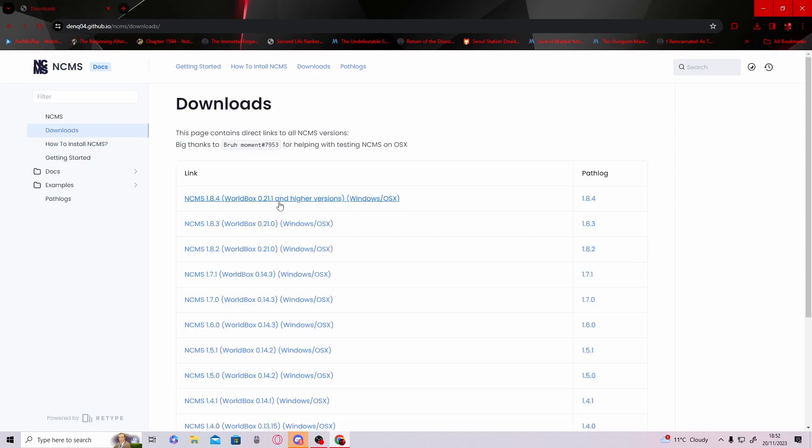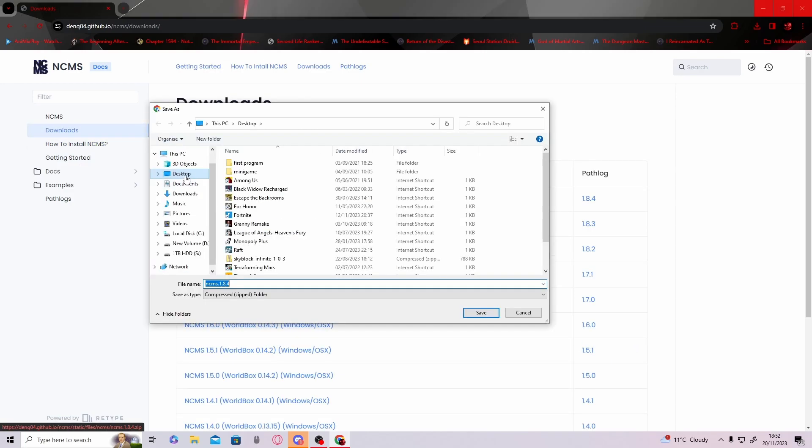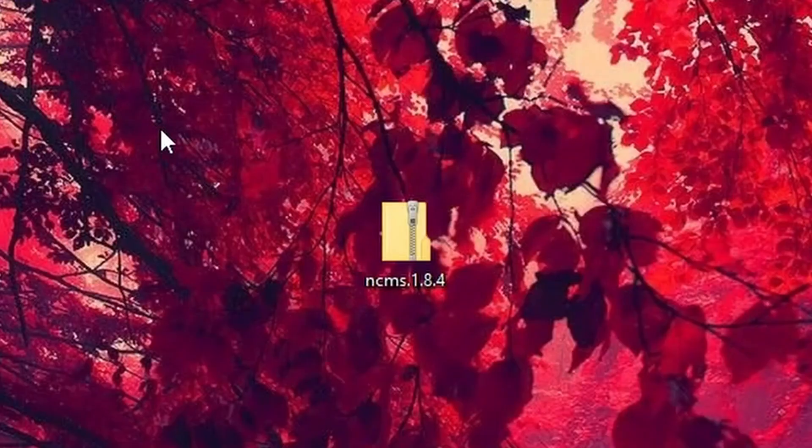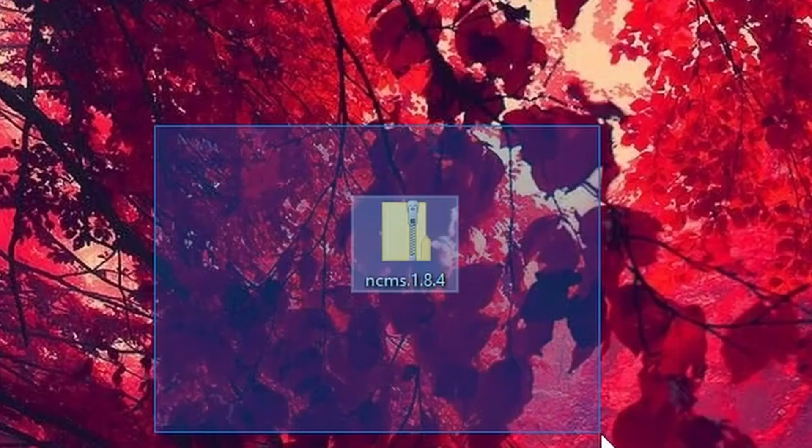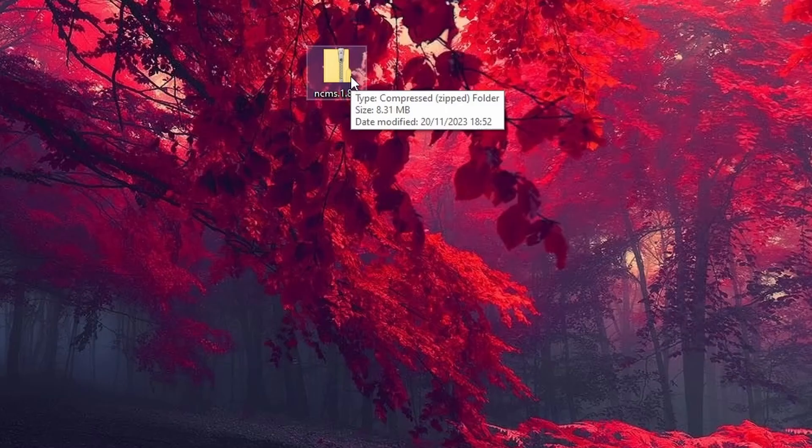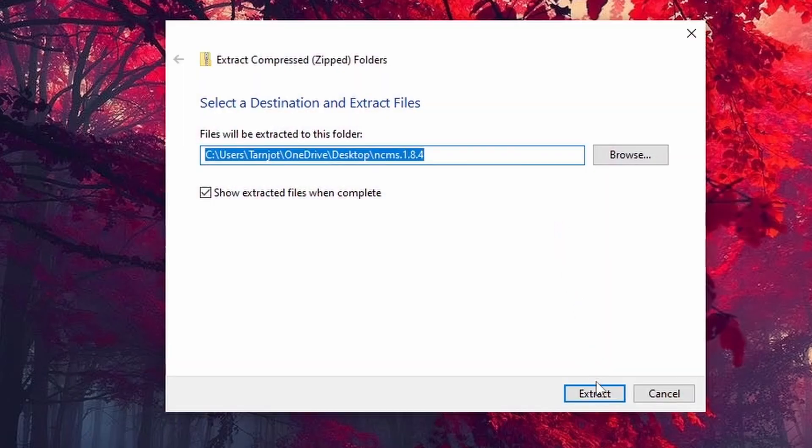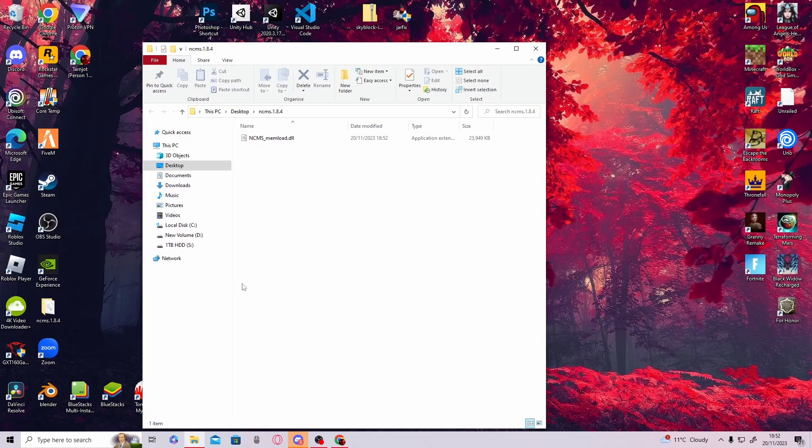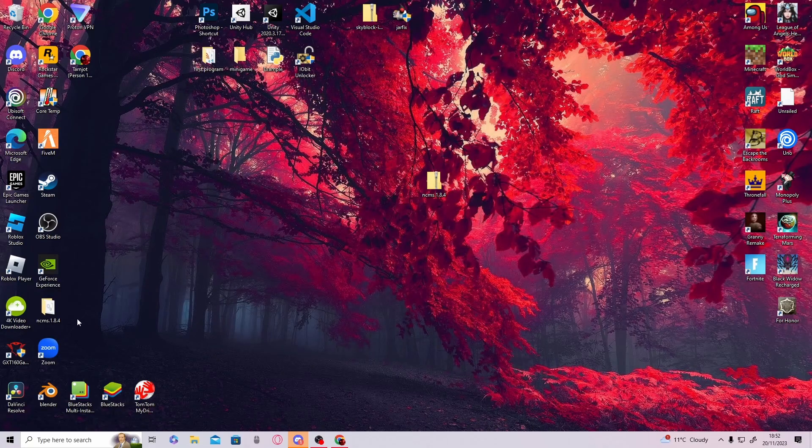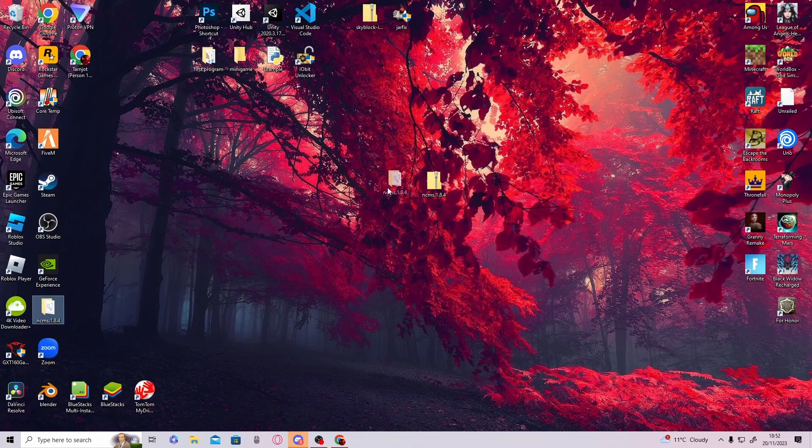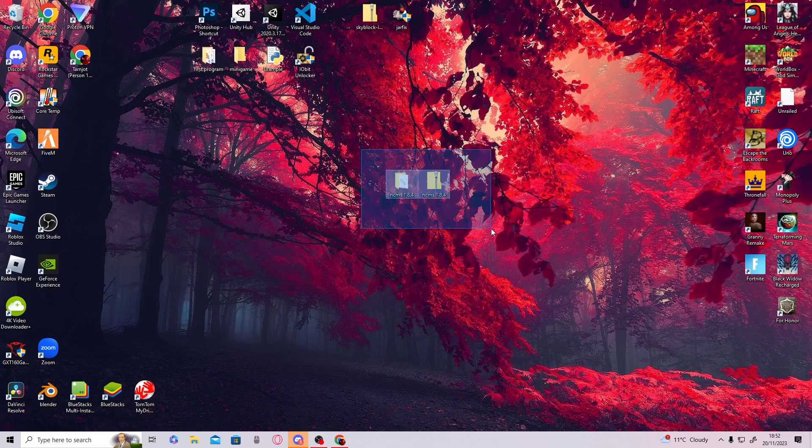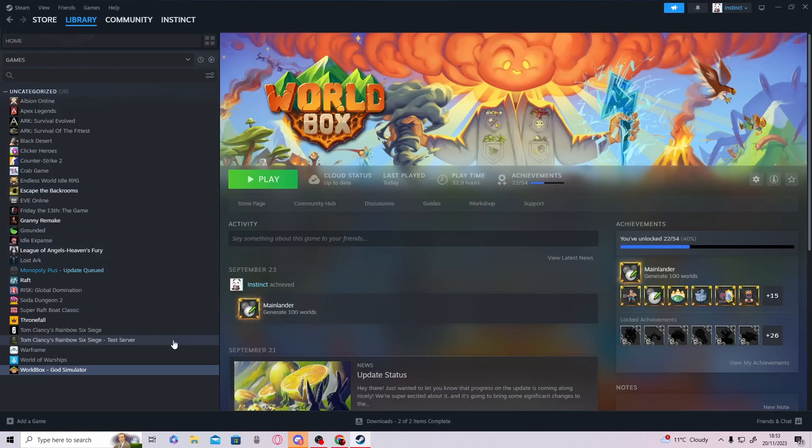I would recommend saving it to your desktop. Once it's on your desktop, right-click it, extract all, and then extract. Now you can see these two files. Perfect. Just leave that there for now and open up Steam.